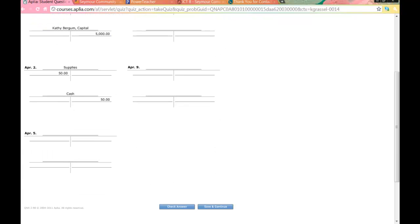April 5th: paid cash for insurance. What two accounts are being affected? Cash and prepaid insurance. What type of account are they? Both assets. What side of the accounting equation are they on? Left — so their normal balance is debit. They are both assets with a debit normal balance. Which one is going up? Prepaid insurance. So we are going to list that one first. We have more insurance for $75 and we have less cash for $75.